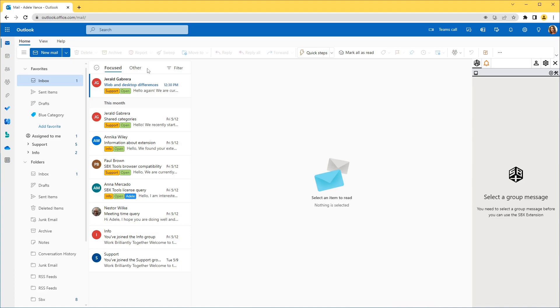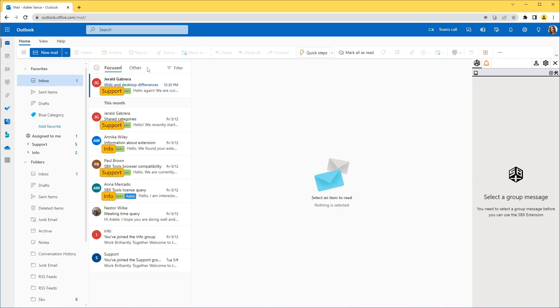We'll show you how we typically handle our support email at SBX. We can see our group's messages in our inbox. The group's messages are easily distinguishable. The messages group is displayed as a yellow category.